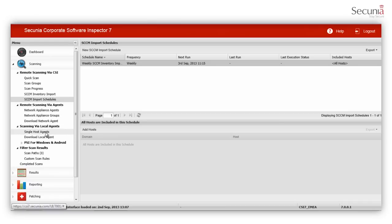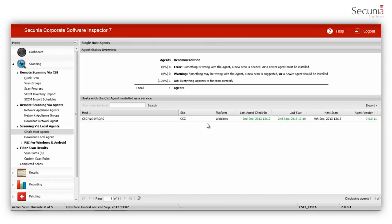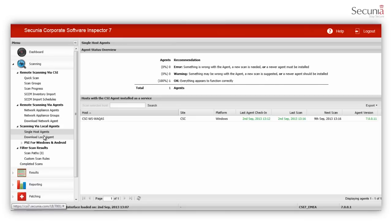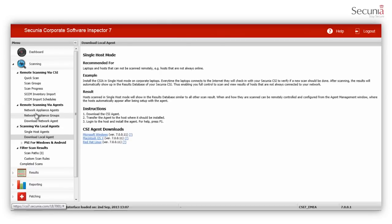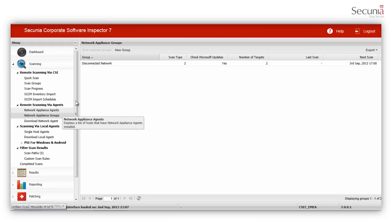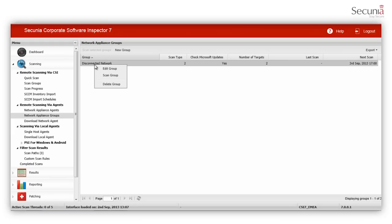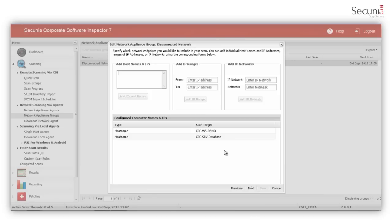The single host agent is installed as a local service on every host machine which can be scanned at regular intervals. You can install the agent on Microsoft Windows, Mac and Red Hat Linux operating systems. In network appliance mode, the agent is used to scan machines that are not directly connected to the Internet. Here, you can create network appliance groups and scan them by using their IP addresses, network addresses and host names.